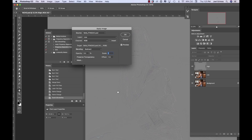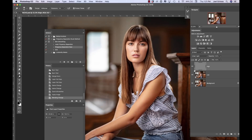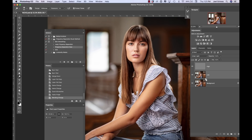Opacity is 100%. Invert is not checked. Click OK. Then we're going to set that blending mode to Linear Light. Now I'm going to take both layers and group them together — Command G groups them. We're going to call this group 'skin.'